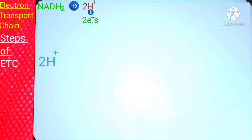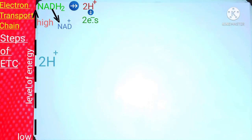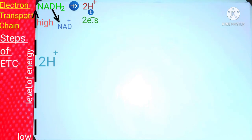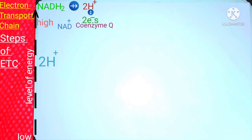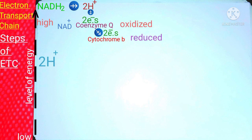Now we will draw the electron transport chain. Here is the low level and here is the high level of energy. NADH2 converts to NAD ion in the presence of the enzyme NADH dehydrogenase, which removes hydrogen from NADH. The separated electrons transfer through ETC — when NADH2 gives electrons to coenzyme Q, NADH2 is oxidized and coenzyme Q is reduced. Coenzyme Q then passes its electrons to cytochrome B: coenzyme Q is oxidized and cytochrome B is reduced.